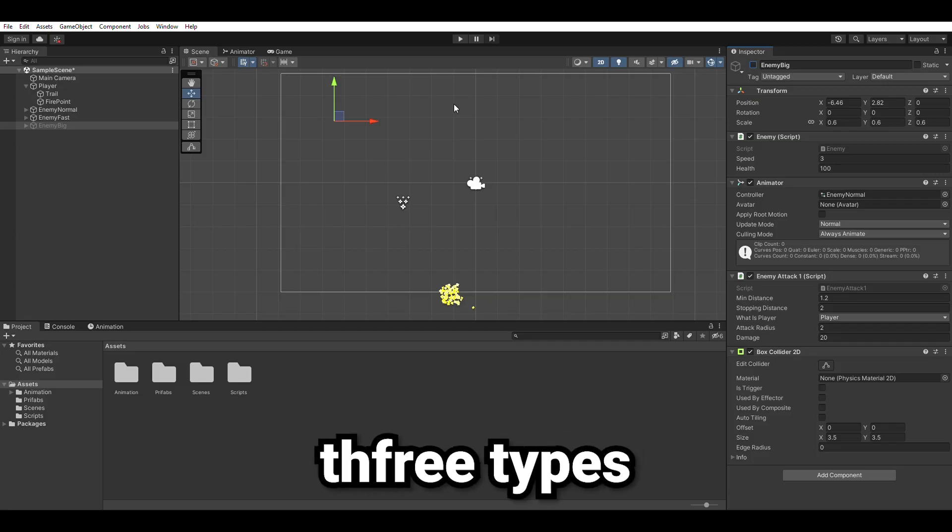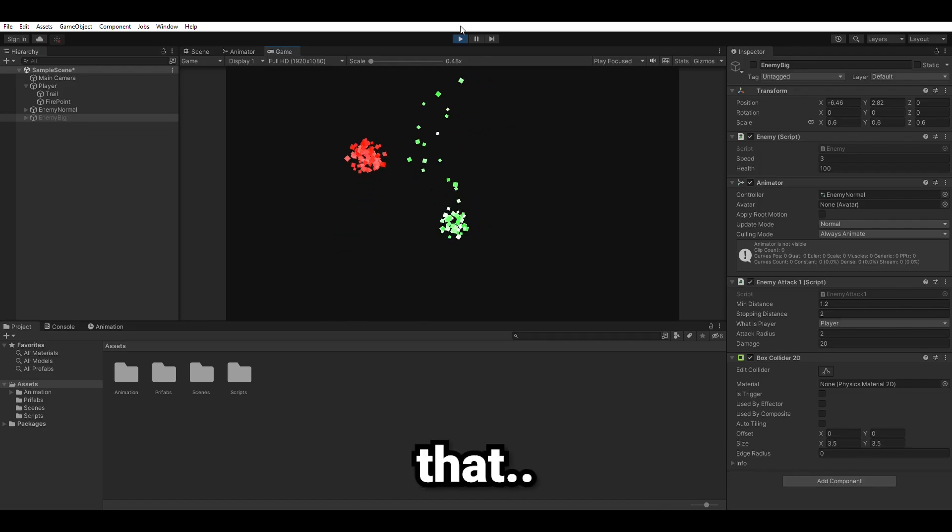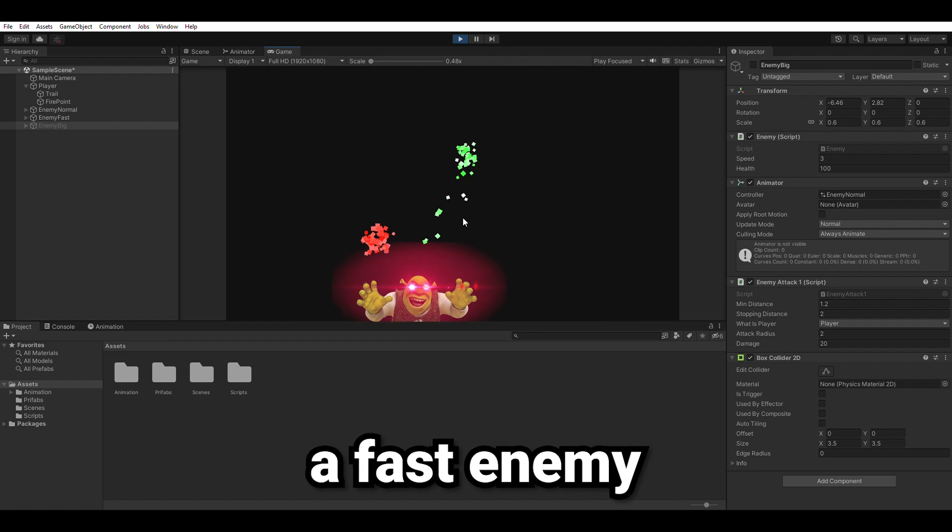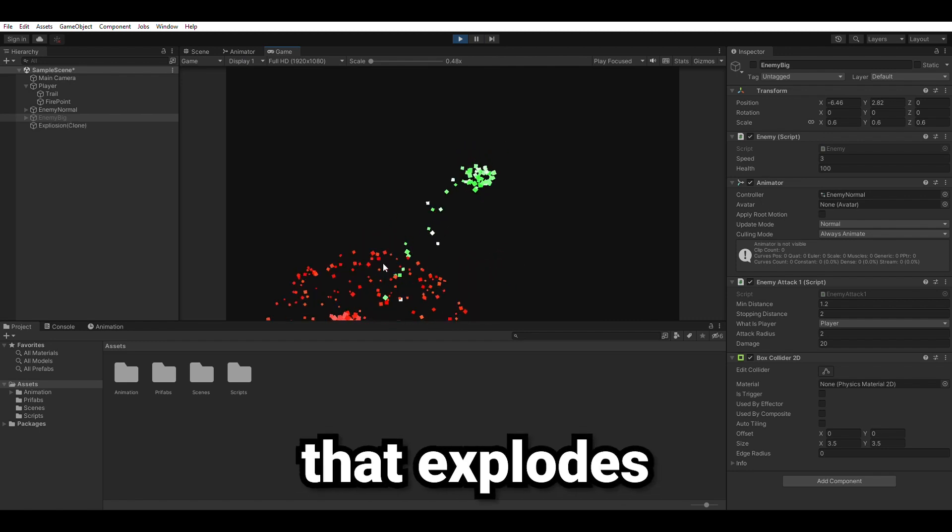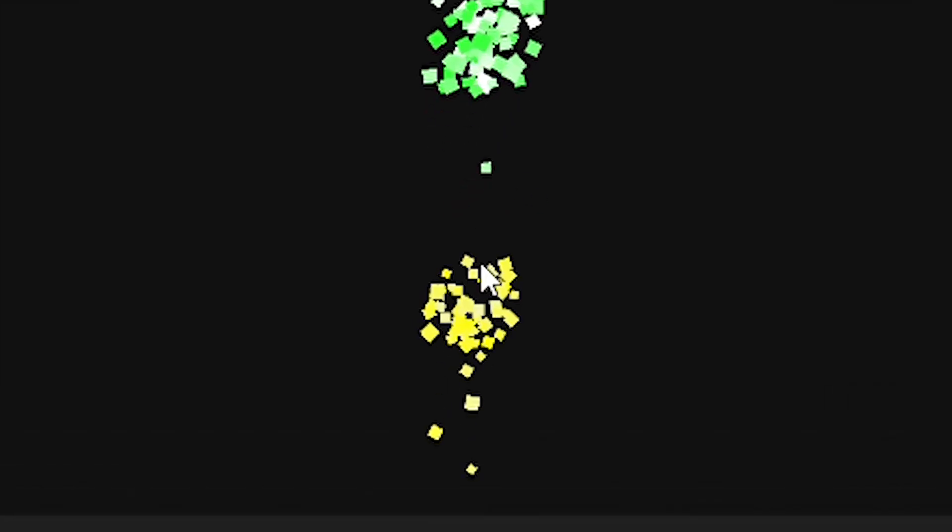Then I added three types of enemies: a normal enemy that normally attacks you, a fast enemy that explodes whenever it gets near you. Fixed.